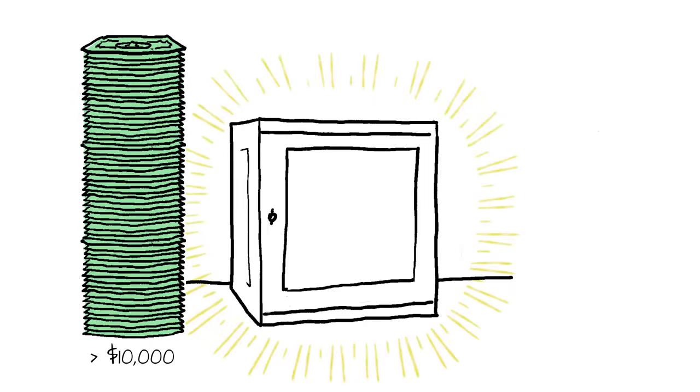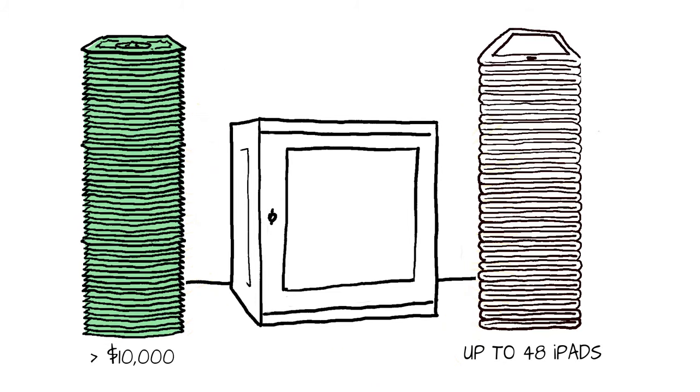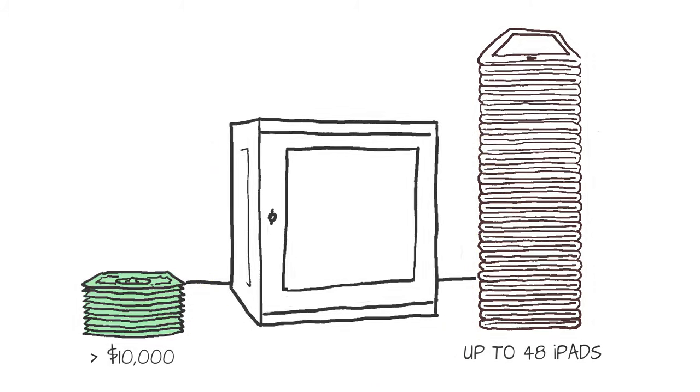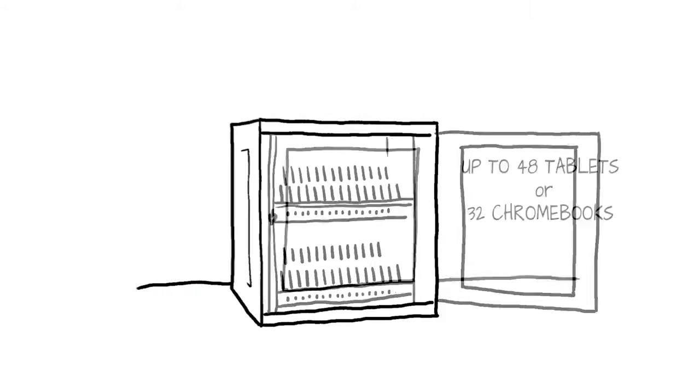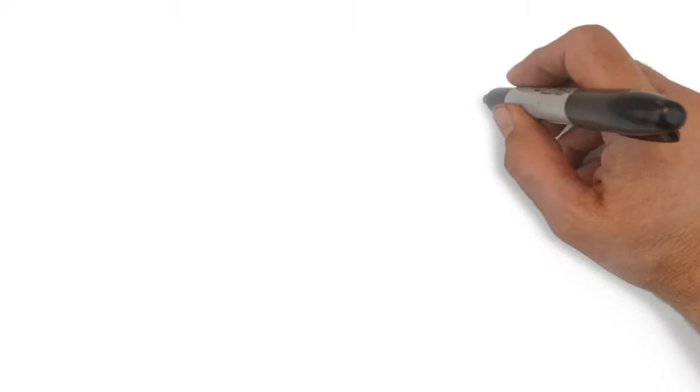Trip light charging stations secure dozens of mobile devices for a small fraction of their cost. Protecting and organizing up to 48 tablets or 32 Chromebooks and all their required cabling, charging stations put an end to missing assets and tangled cables for all.